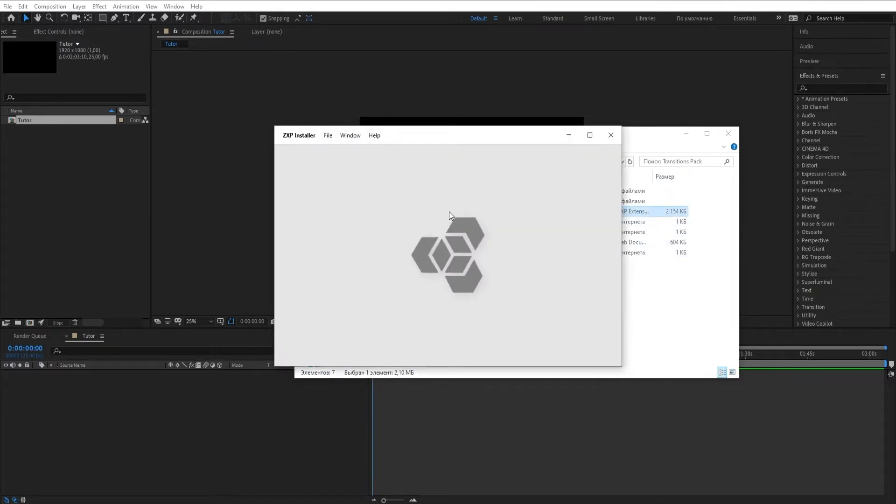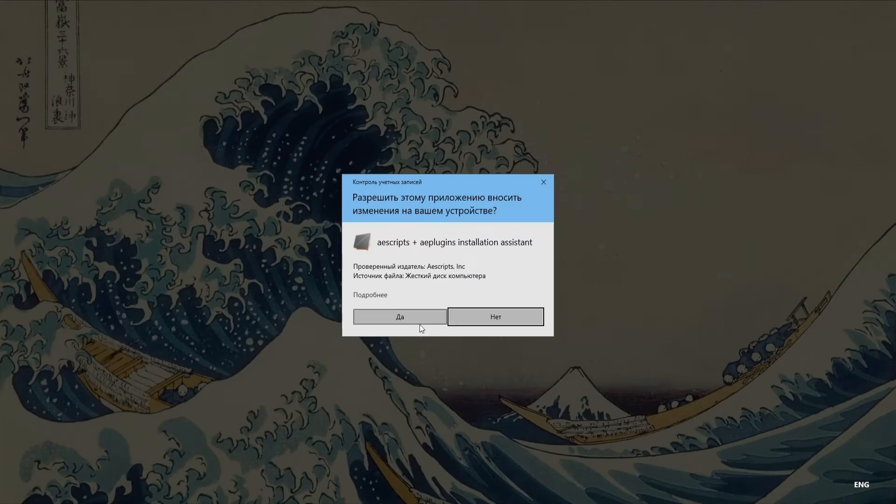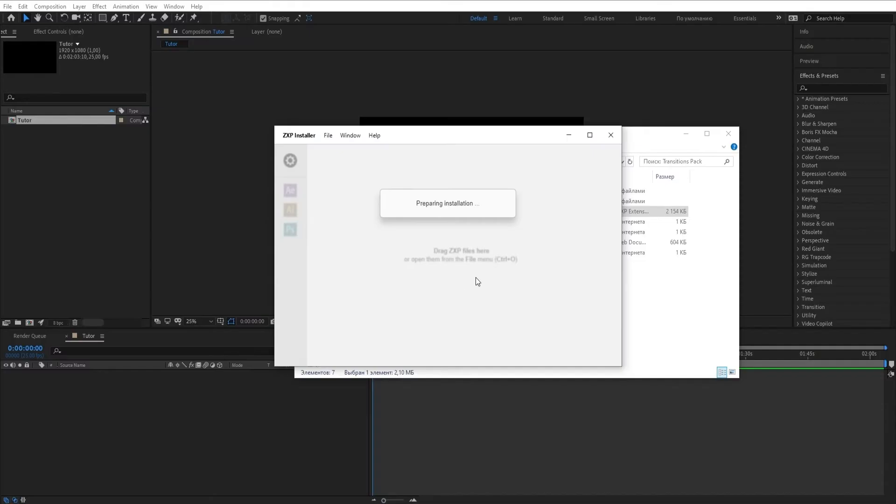Then, install the AtomX extension. If you already have this extension installed, then update it to the latest version. This is necessary for correct work of the package.